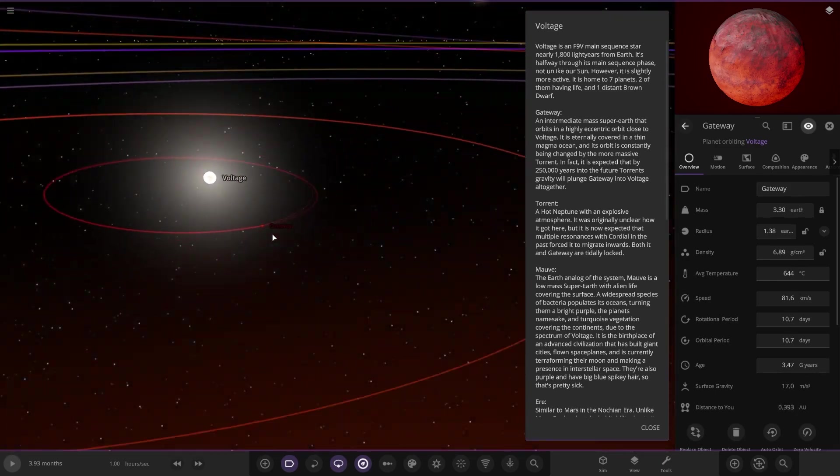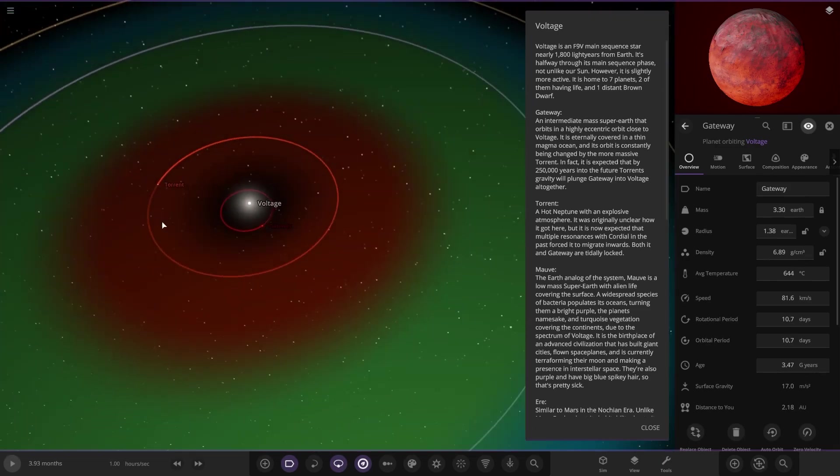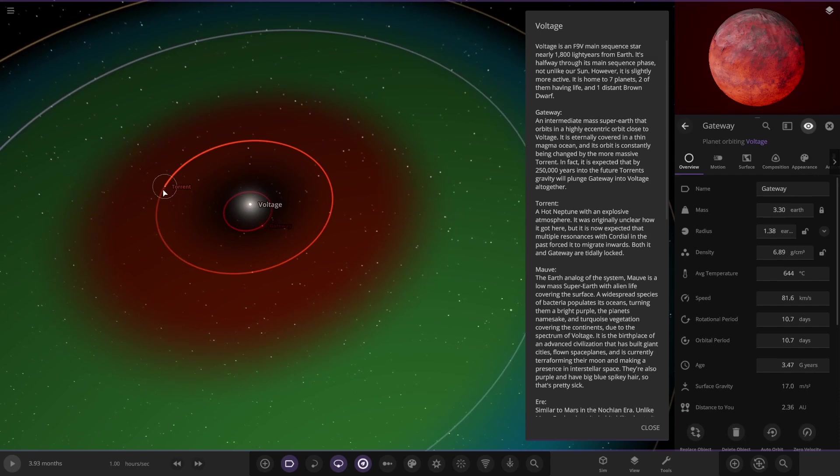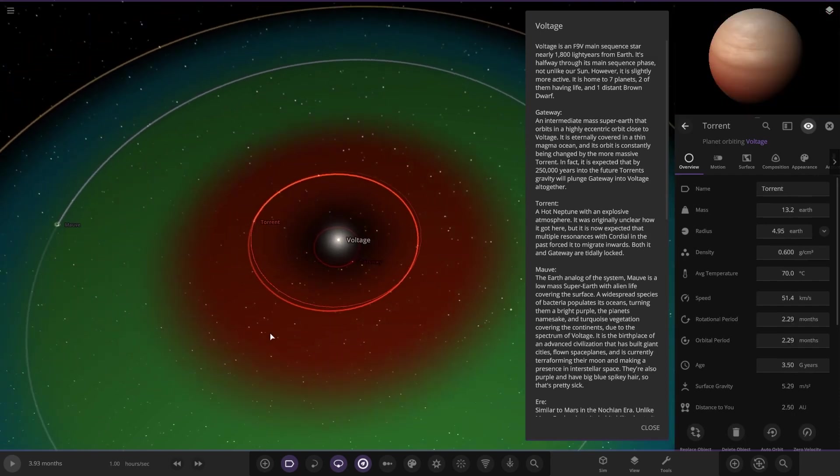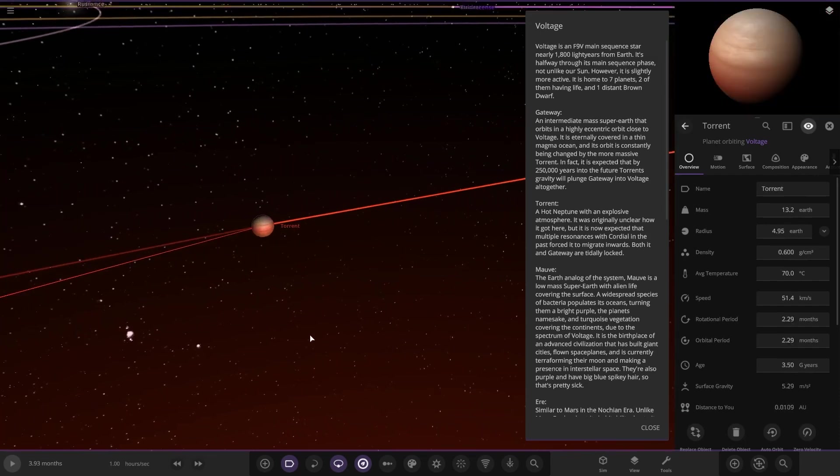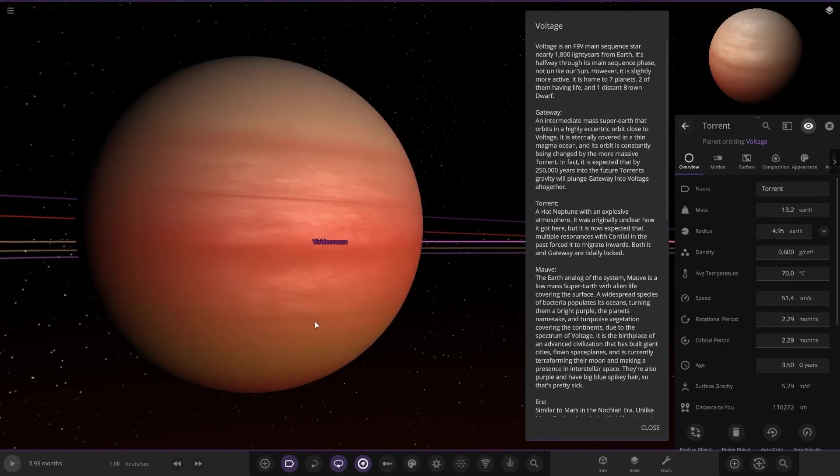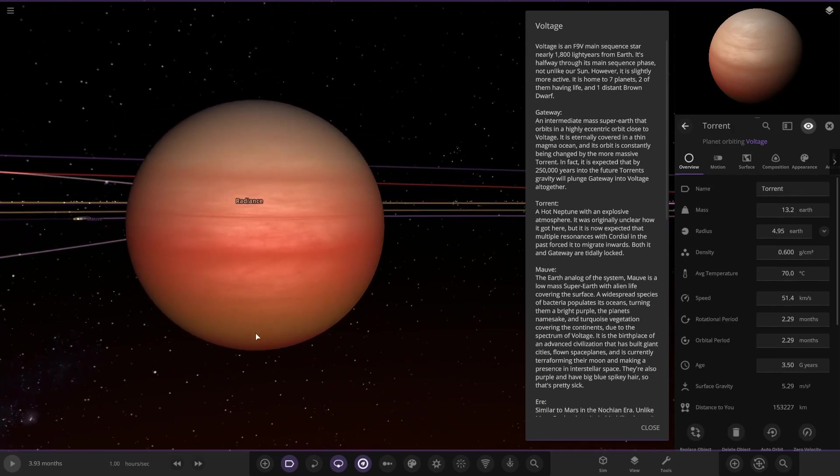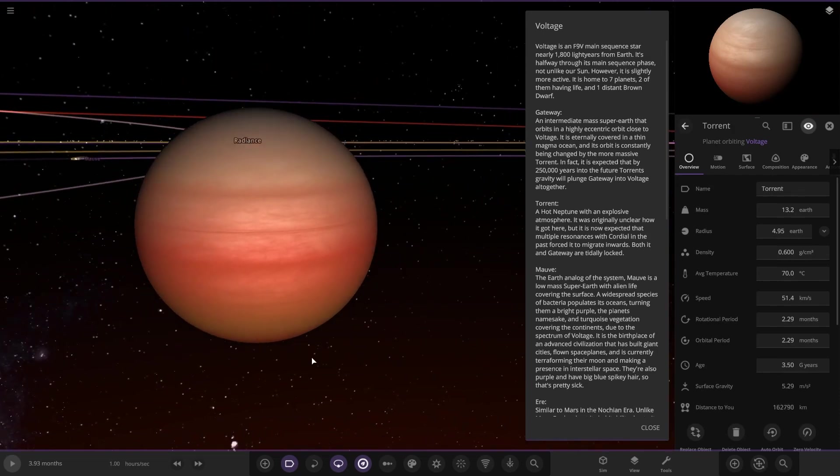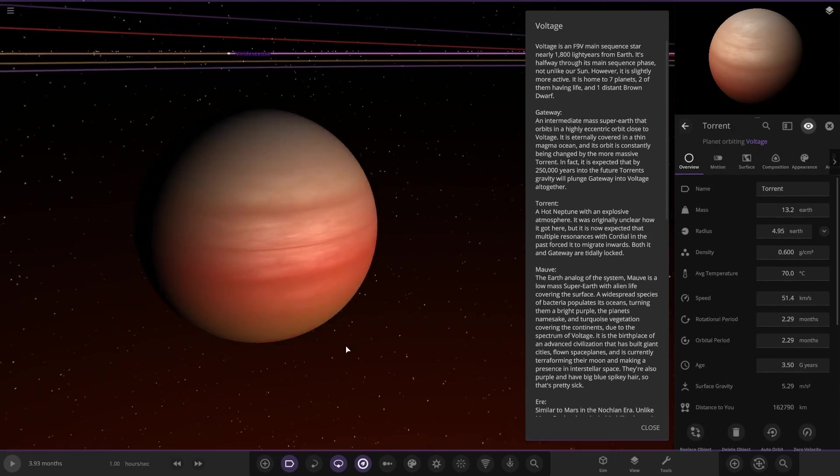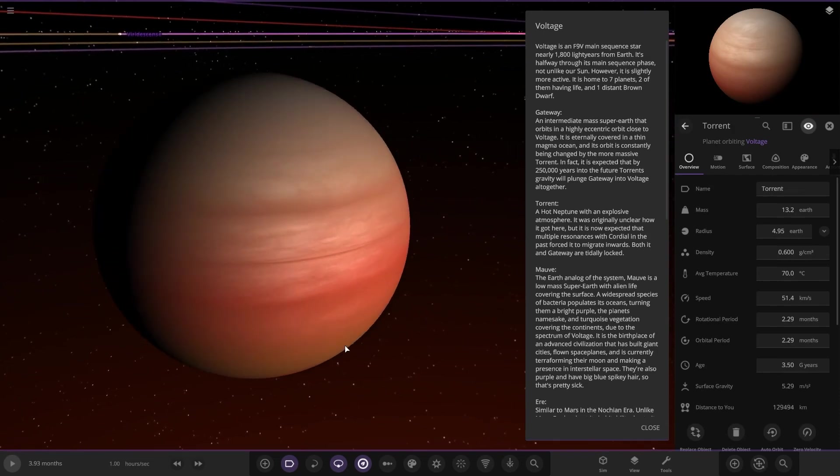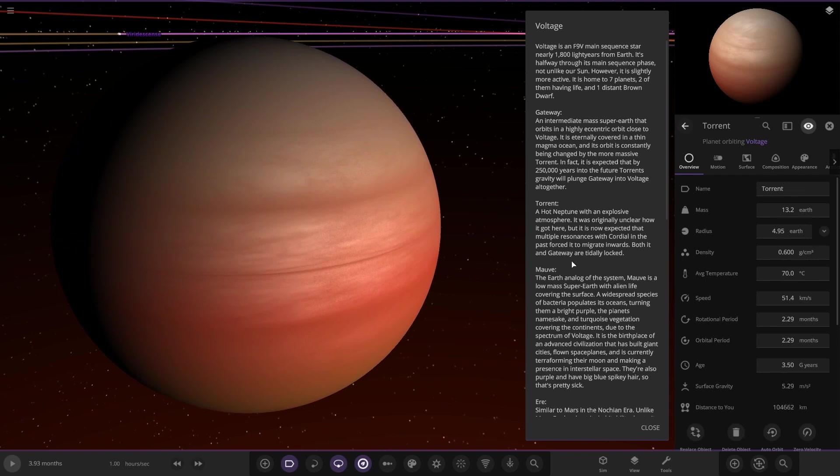Next up we've got Torrent here, a hot Neptune. That's why it's pushing the other planet around. A hot Neptune with an explosive atmosphere. It was originally unclear how it got here, but it's expected now multiple resonance with Cordial in the past forced it to migrate in, which both it and Gateway are tidally locked.